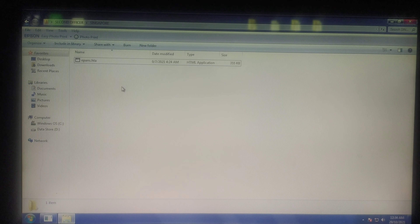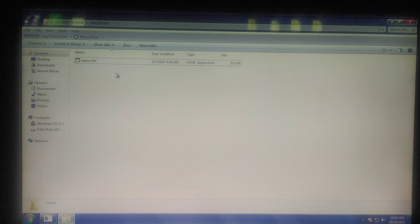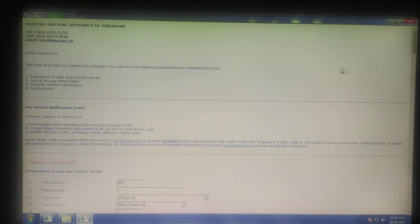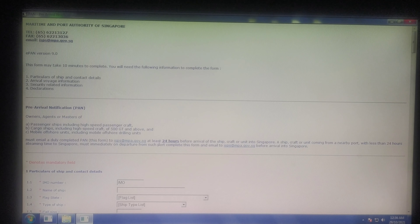Good morning. We will be discussing ePAN today. ePAN is Electronic Pre-Arrival Notification for Singapore. This is how you will have to send your readiness to Singapore. I'll show you how it is done. This is the ePAN — this is the 2021 version. Before that, they will discuss how to send it and as they say it takes approximately 10 minutes to do the whole thing.